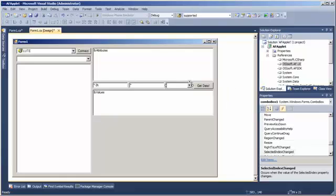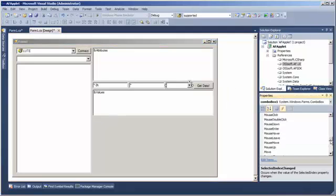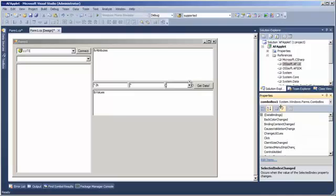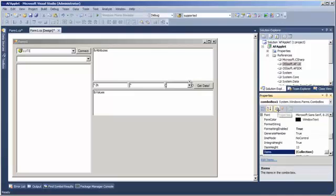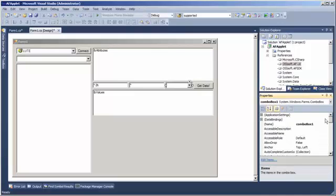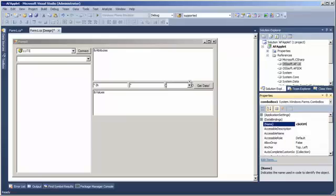So we've got our combo box here, and I'm going to rename it as CBUOM.